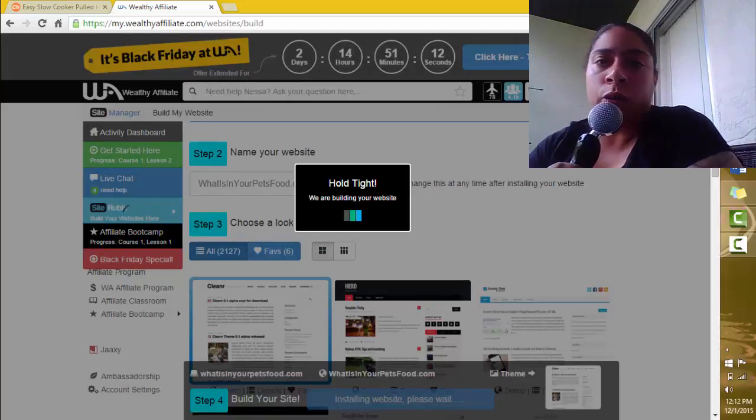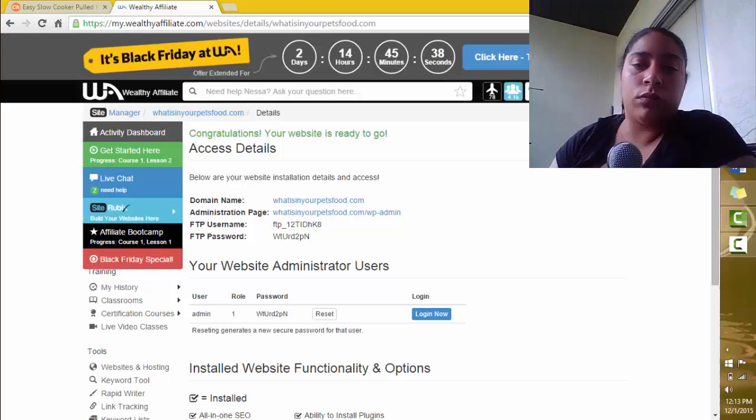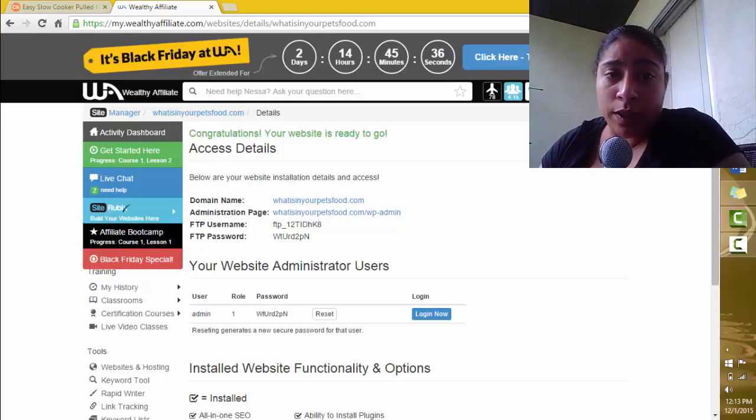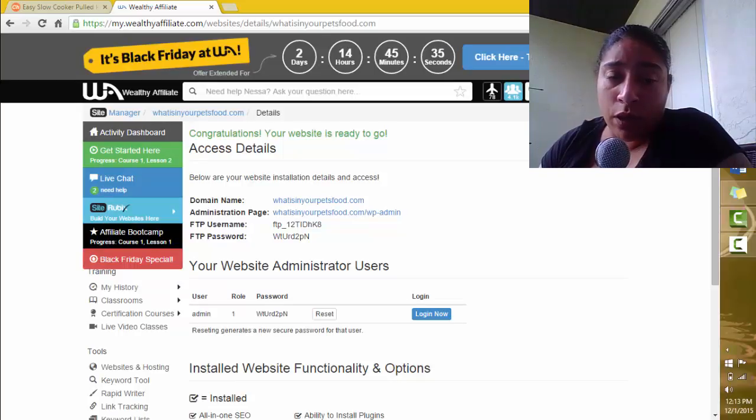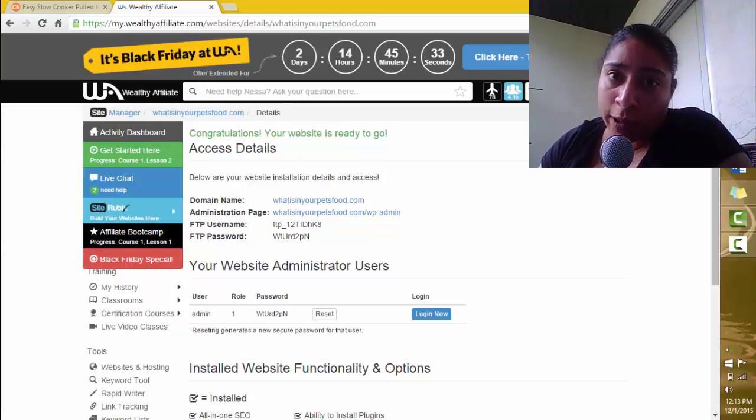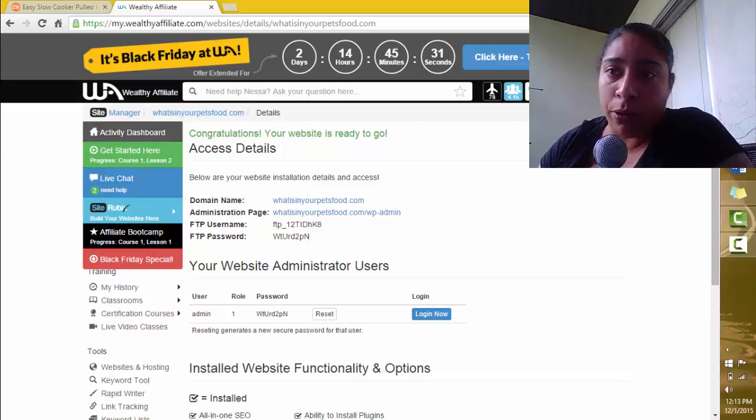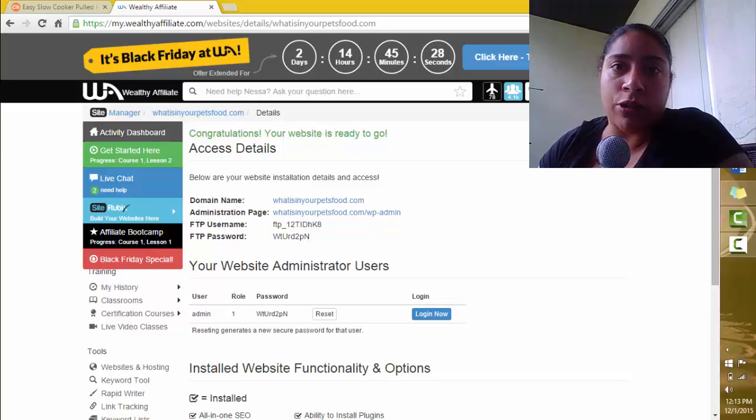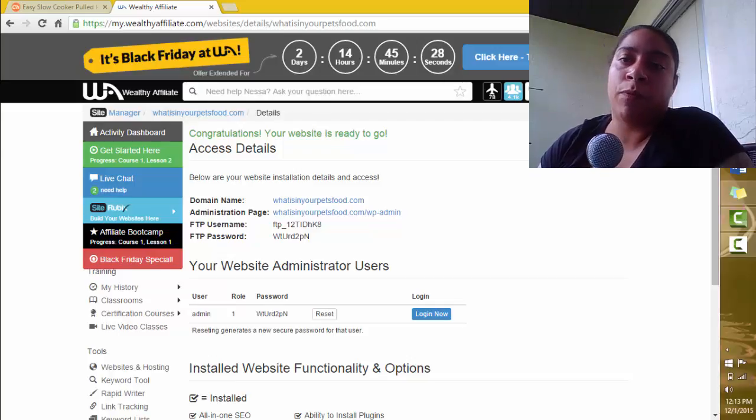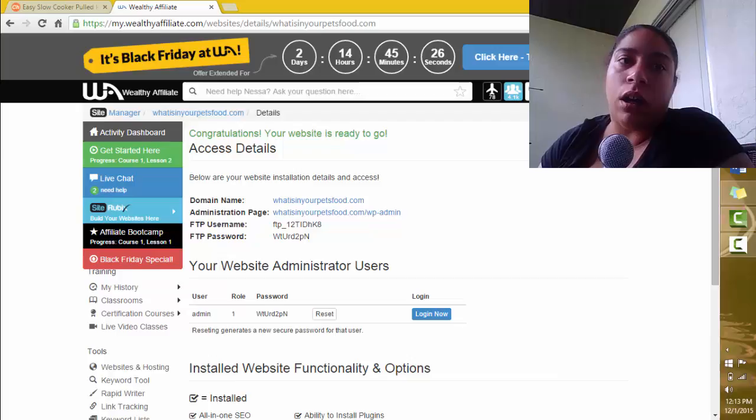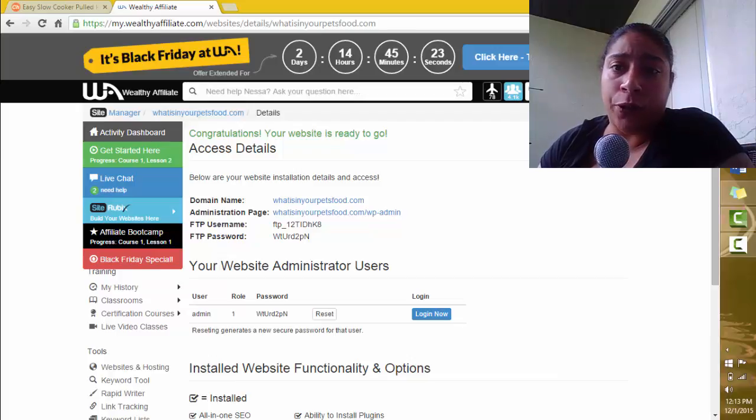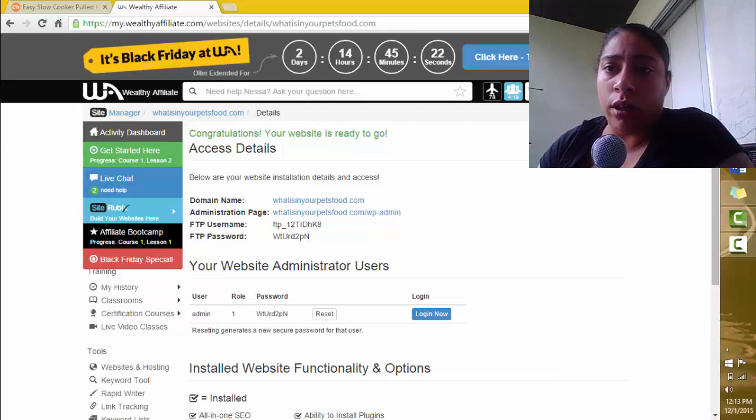It only takes a couple seconds. And there it is. My website has been built. Now I'm going to log in for you guys so you can actually see that it is completely built. I can go into the back section of the website and start adding content, video reviews, which I love to do.